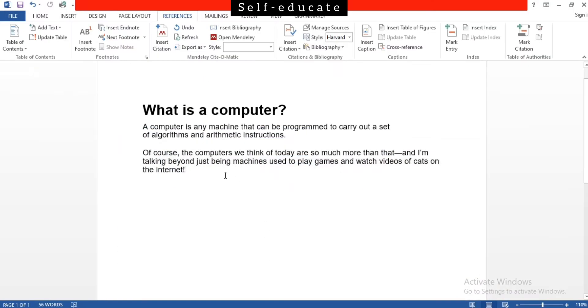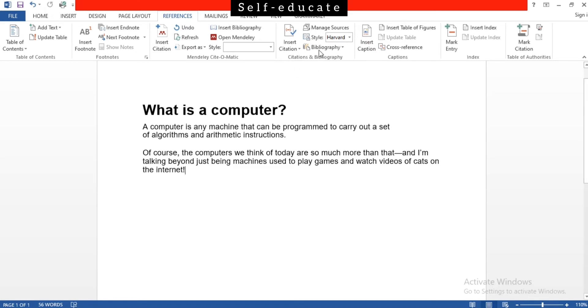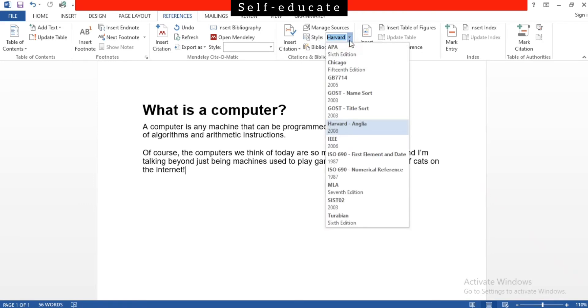In the References tab, you'll have to search for the Citations and Bibliography field. In the Citations and Bibliography field, make sure you select the type or the style that you need, because for your document the citation style is very important. In my case, I'm going to use Harvard. Y'all can use whatever style y'all need, it doesn't matter.